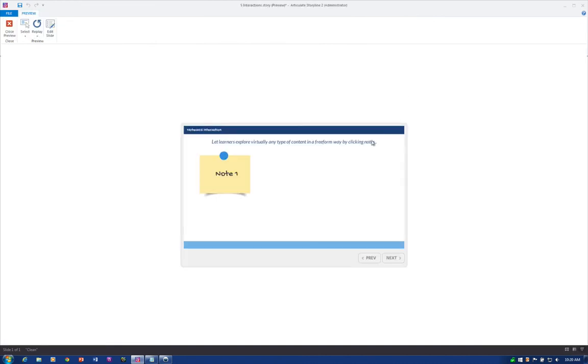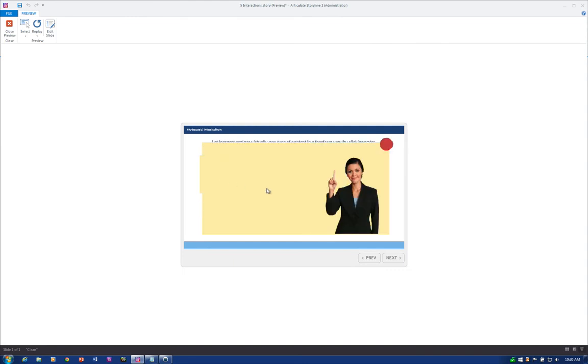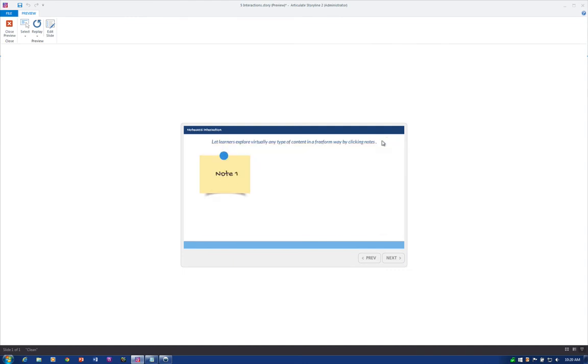Let's go ahead and preview it. Click — there's Atsumi — close out, and we're back down here on the base layer.